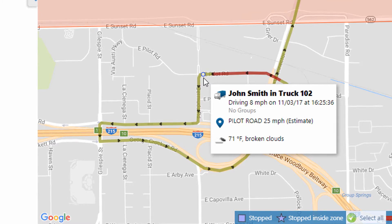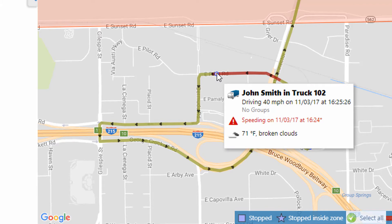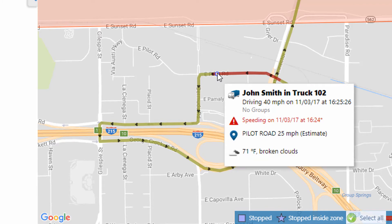Sections highlighted in a different color indicate that a rule was broken for that part of the trip. Here, the vehicle was violating the speeding rule, traveling 40 miles per hour in a 25 mile per hour zone.